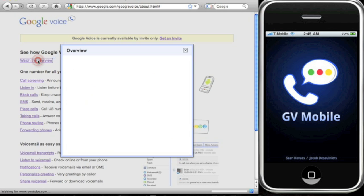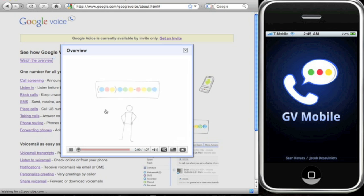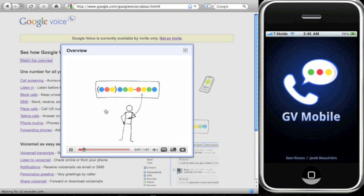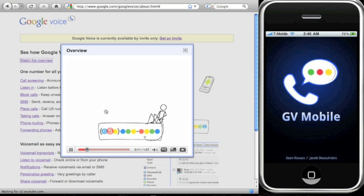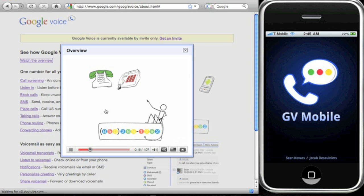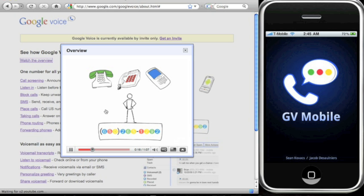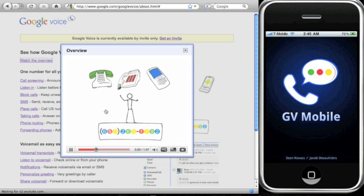A Google phone number is like a regular phone number except it's not tied to a phone or a location, it's tied to you. When somebody calls you, they just call your Google number and they don't have to decide to call you at home, work, or on your cell. And with a Google number you choose where it rings.